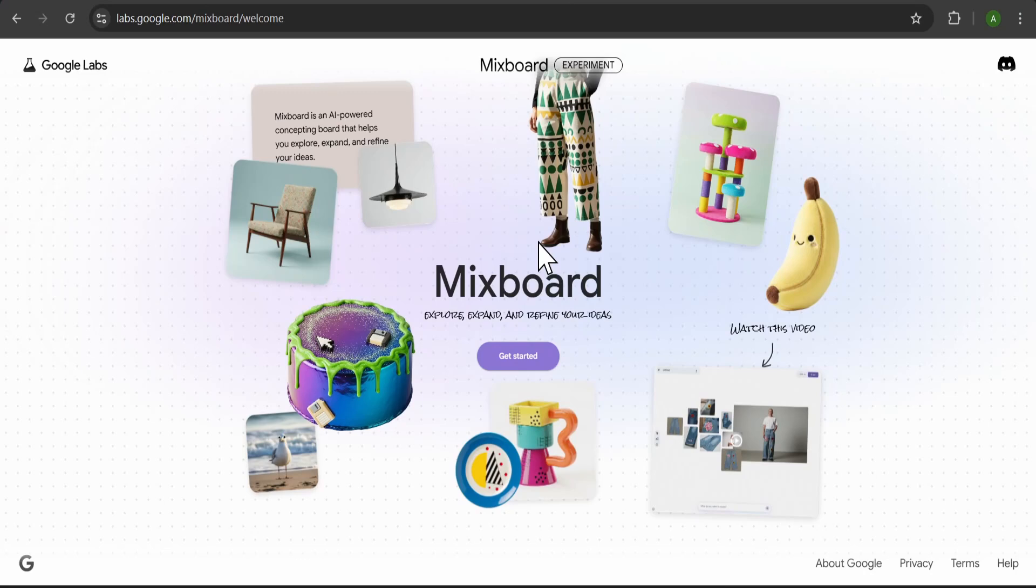Hey everyone, welcome back. Today we're taking a look at a brand new AI tool that Google just launched.